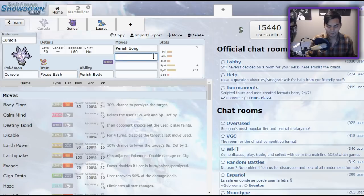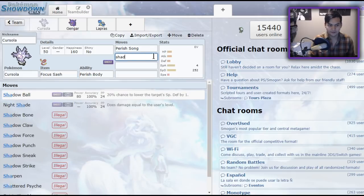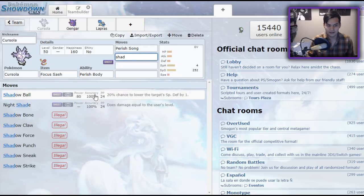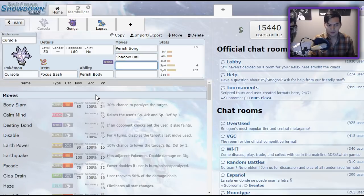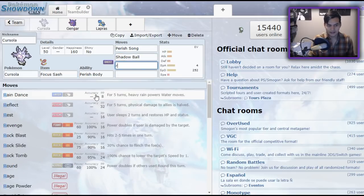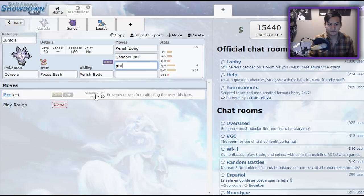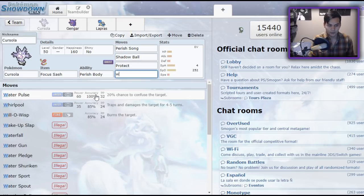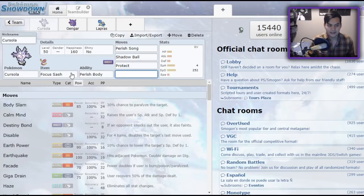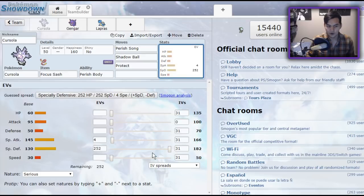Possibly with just a full offensive set, like Shadow Ball, Parish Song, Protect, and a final move, like Will-O-Wisp. However, once again, Cursola, I would argue that it's better as a specially defensive Parish Trapper.